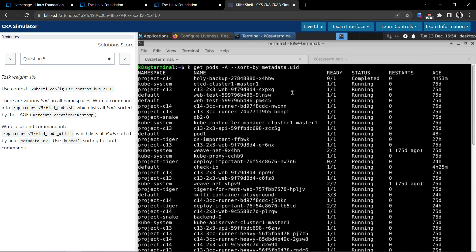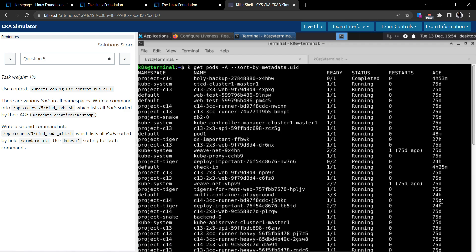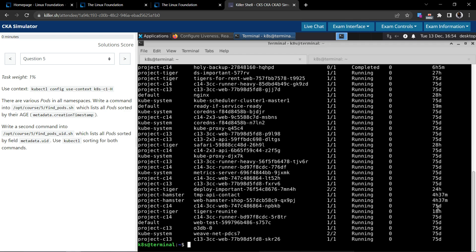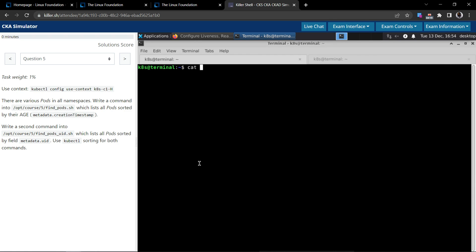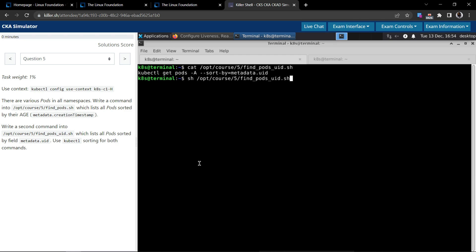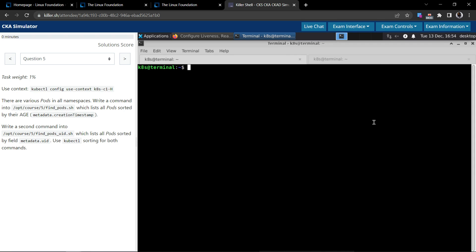Let's execute this command. It's listing results — we can't see the UID directly in the output, but the ordering gives us an indication that it's pulling the right results. Now I'll echo this command and write it to the specified file, then clear the screen and open the file to confirm it's there. I'll execute the shell script to see the results — yes, it works. That's all for this question.